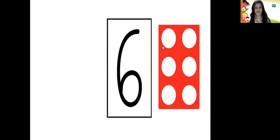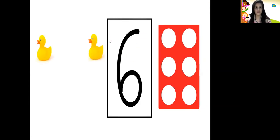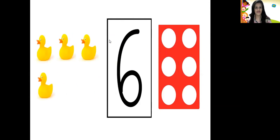And now let us count the number of holes in this number pattern tile. 1, 2, 3, 4, 5, 6. So this is the number 6 tile. Let us count the objects: 1, 2, 3, 4, 5, 6.